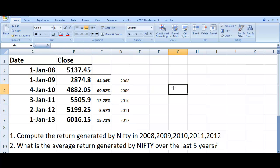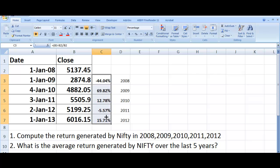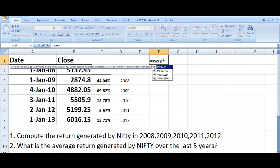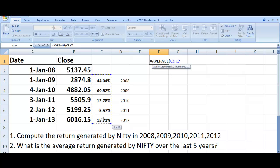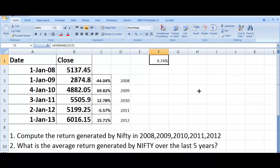Next, the task asks us to compute the average return generated by Nifty over the last five years. Many people would be tempted to use the AVERAGE function. Using the average formula from C3 to C7 gives 9.74%. This average is known as the arithmetic average. However, in the case of return data, this arithmetic average does not do justice — it is not a meaningful measure and is much more than the actual return.